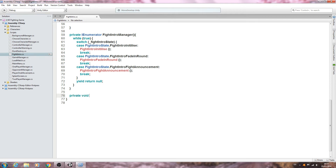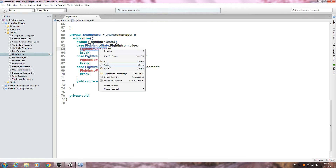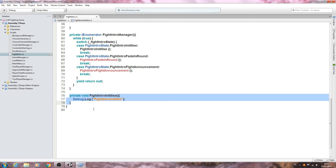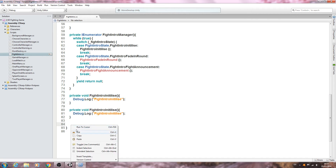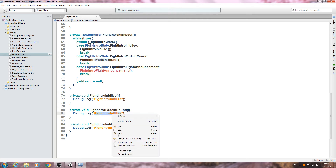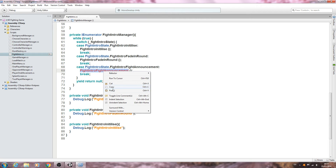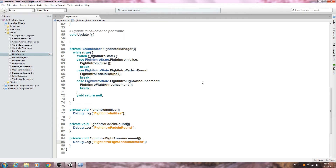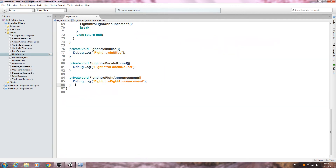Don't worry about the red errors — we're going to fix them now. We'll create private void FightIntroInitialize with open and close brackets and get a Debug.Log in place with speech marks and the naming convention inside. Let's copy that and paste it in twice more, replacing the names with FadeInRound and FightAnnouncement respectively. Now we'll save that off — our switch block is set up.